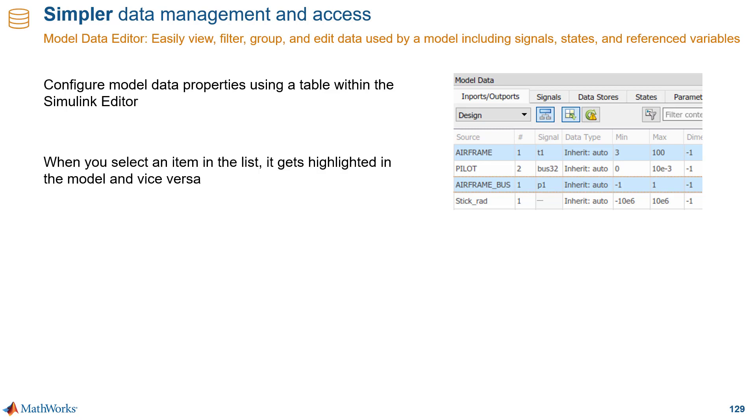So it's just a pane that pops up in your Simulink editor, and it helps you view, filter, and group all the data used by your model in a table view. When you select an item in the data editor table, that item gets highlighted in the model so you can see where the data is used. And you can also go from the model to the data editor.